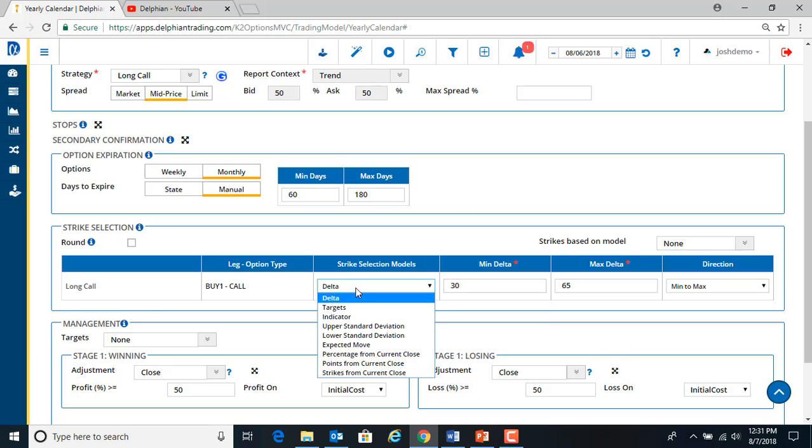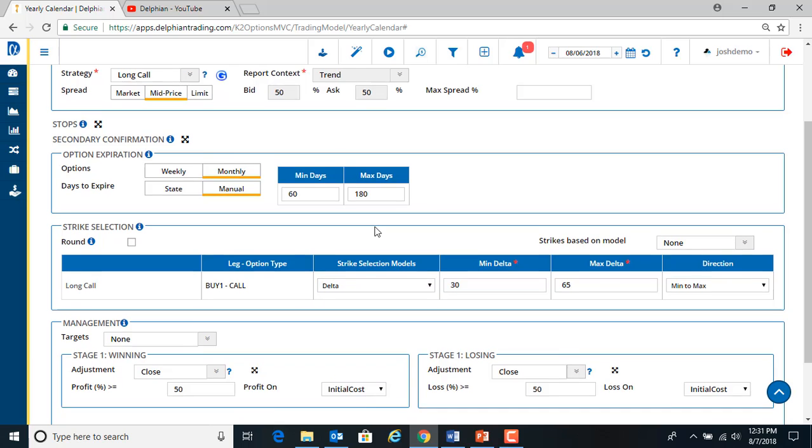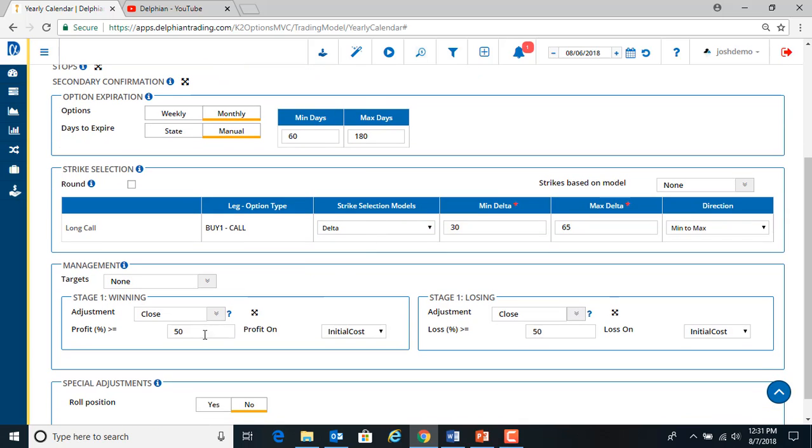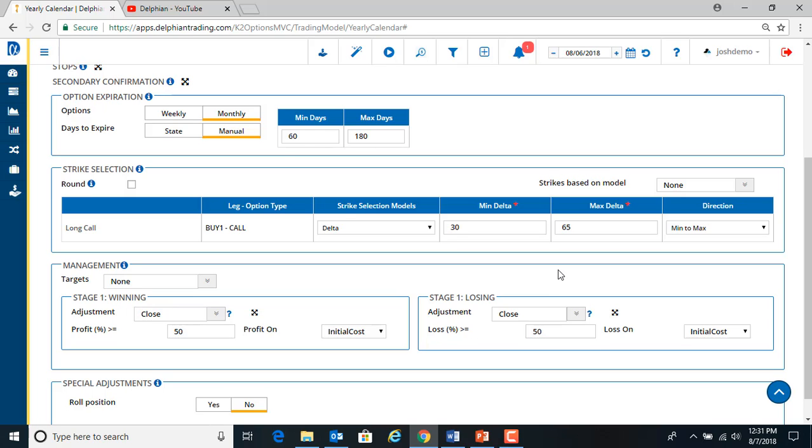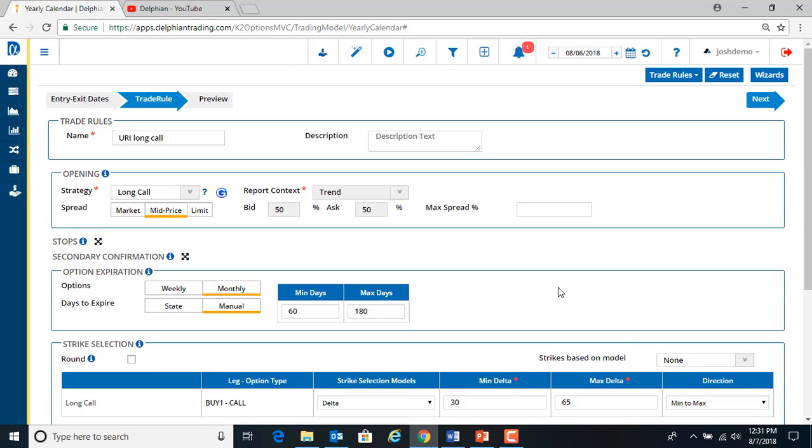You can also do different strike selection methods. And then we have our profit target 50% and stop loss at 50%. So we'll leave that. Let's go back up to the top and hit next.